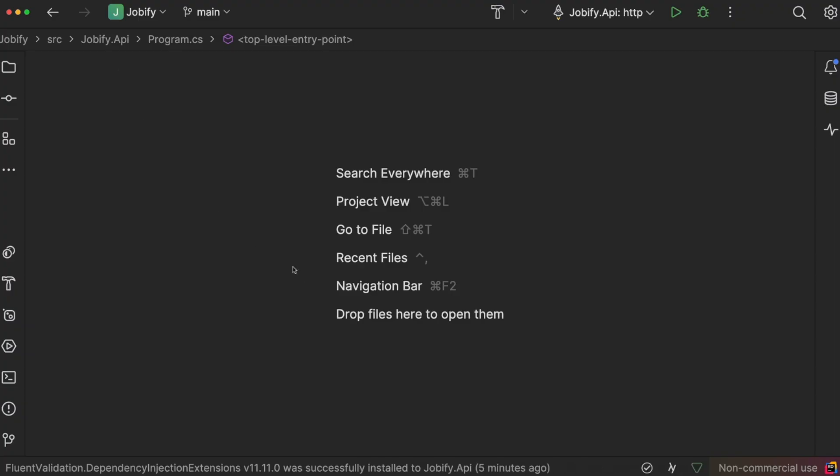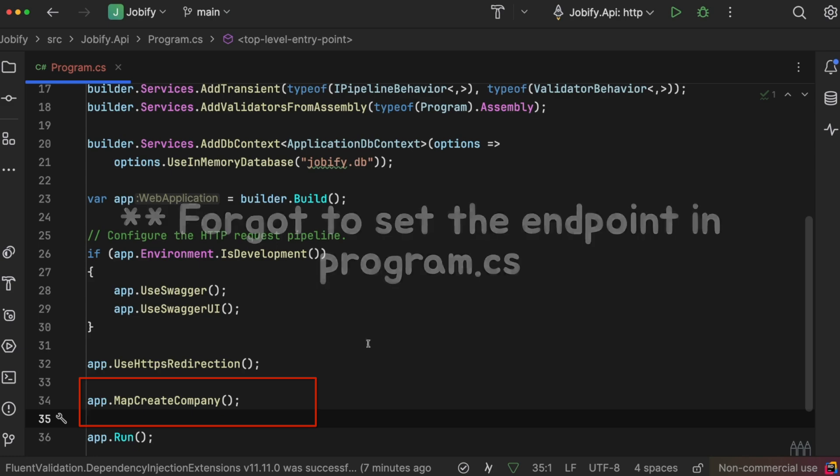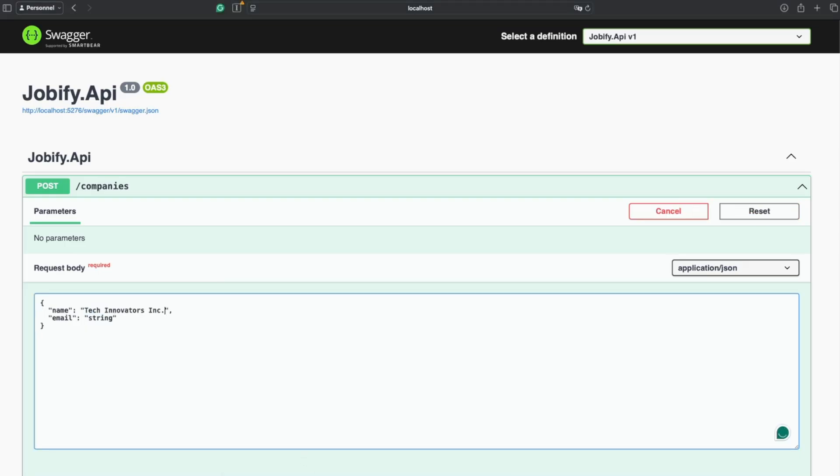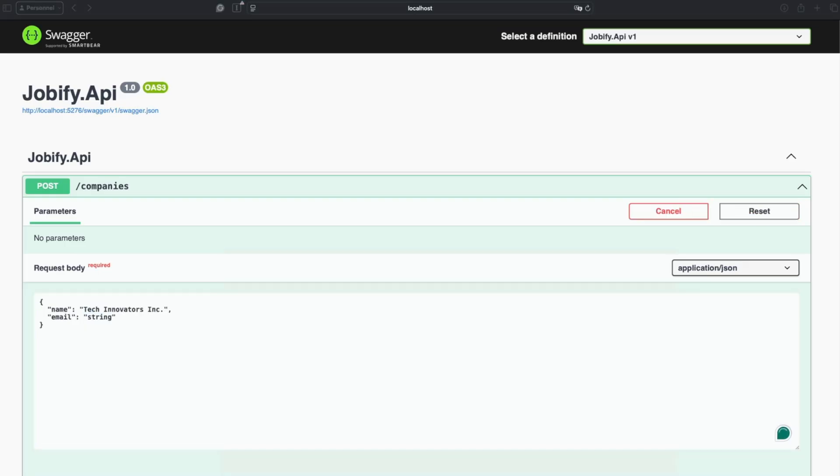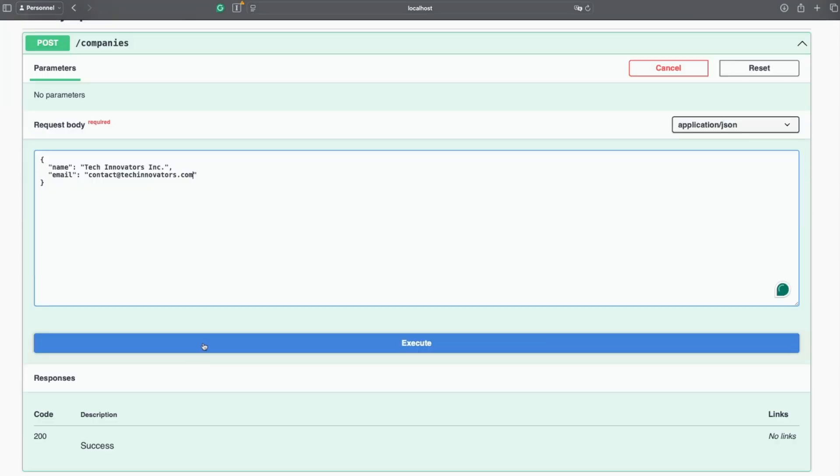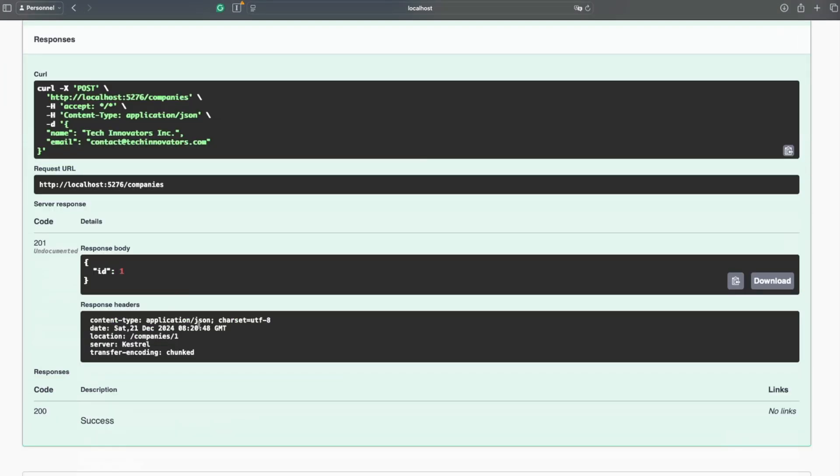Now that our first slice is ready, let's test it. We will send a POST request to /companies with a valid name and email. If everything works, we should get a 201 Created status, and the response will include the ID of the new company.